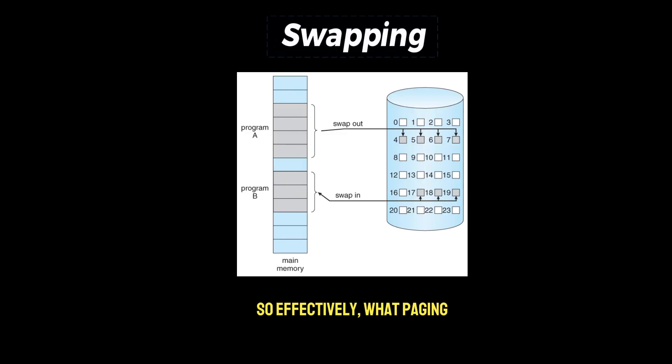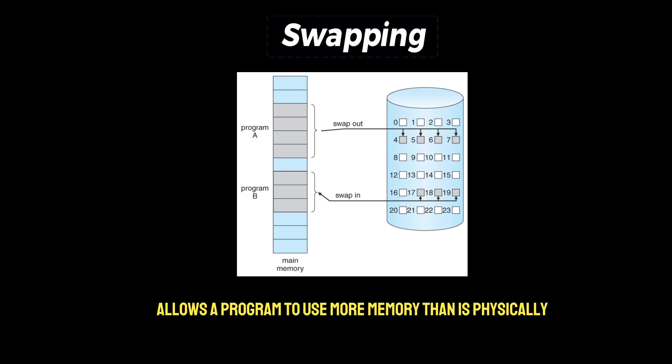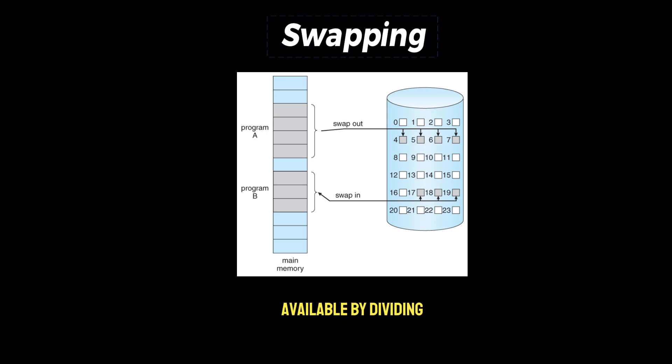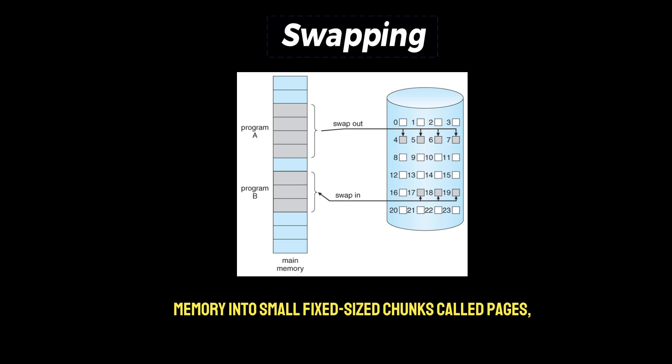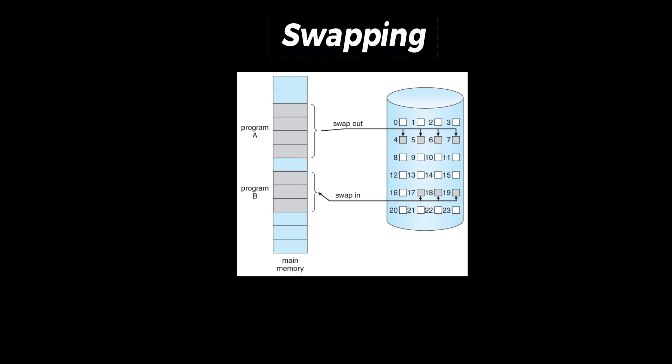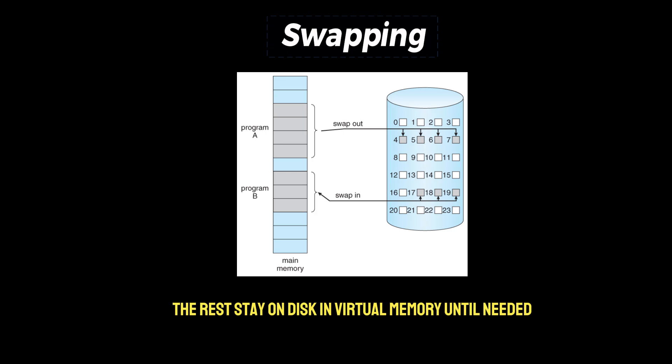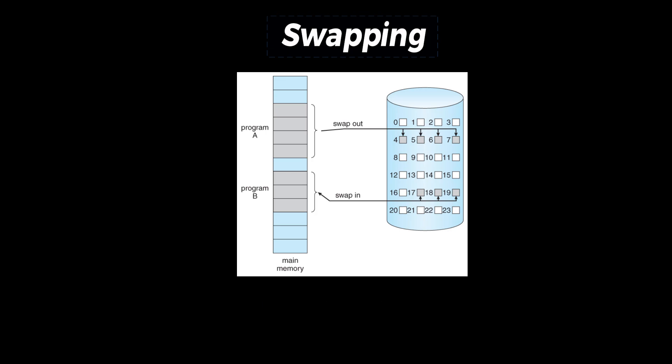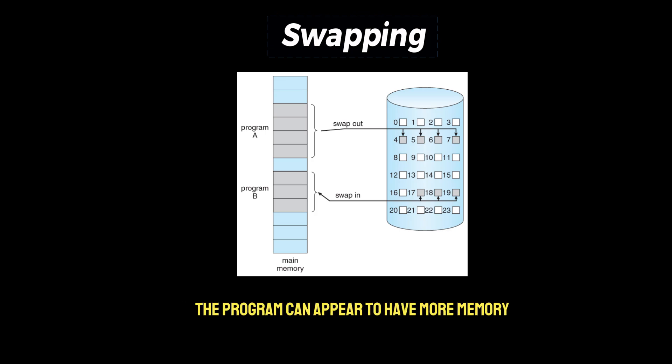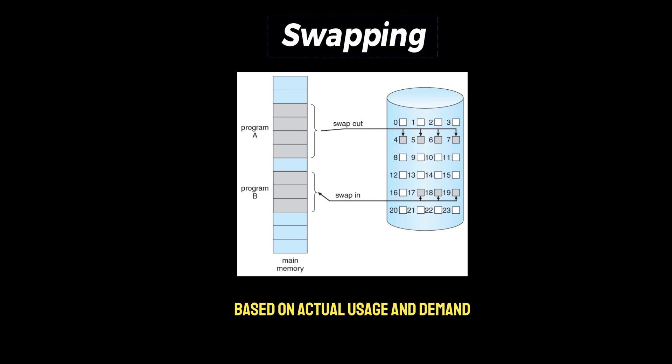So effectively what paging does is it allows a program to use more memory than is physically available by dividing memory into small fixed-sized chunks called pages and only keeping the active pages in RAM. The rest stay on disk in virtual memory until needed, and in this way the programs can appear to have more memory as the OS handles swapping pages in and out of RAM based on actual usage and demand.